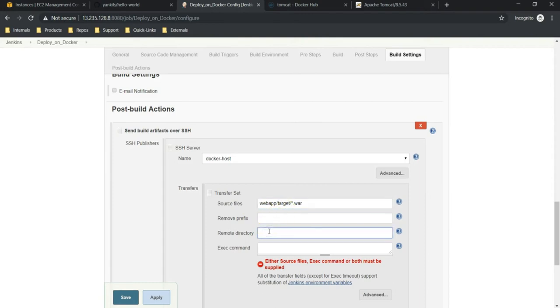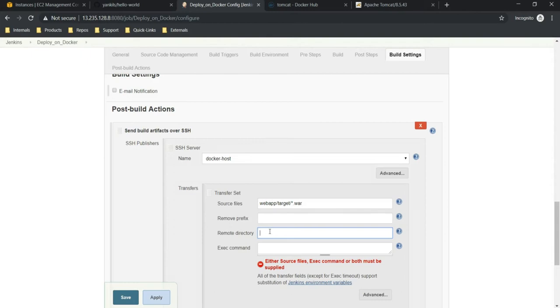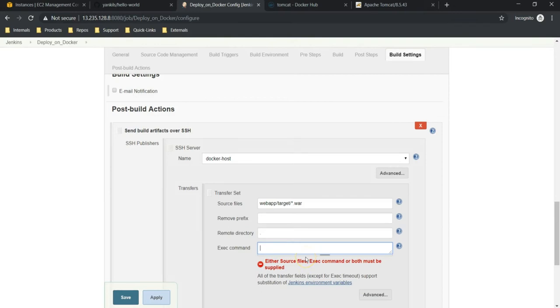In remote directory, where do you want to copy? By default it copies the artifact onto the user's home directory. In our case, our user is dockeradmin. It copies artifact onto dockeradmin home directory. So I'm just giving dot, so that in the current directory it is going to copy. Execute commands - if you want to execute any commands on remote host, you can specify over here. But right now I don't want to execute any commands over there. So just apply, save it.